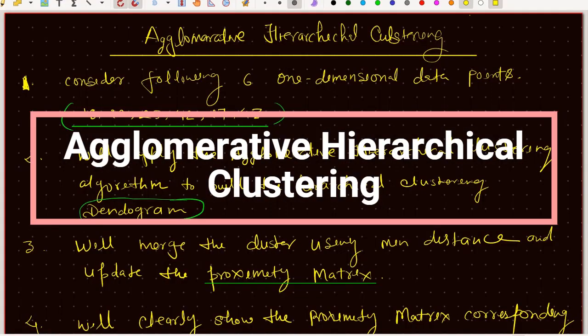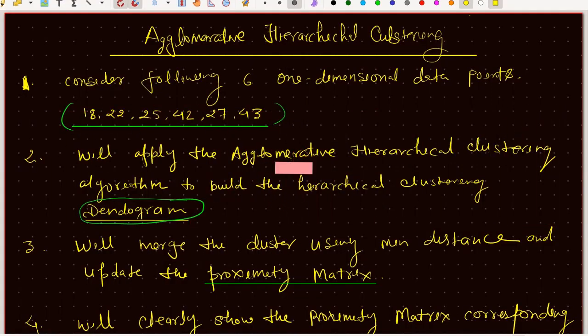So friends, today we learn about Agglomerative Hierarchical Clustering in Unsupervised Learning. We learn about Clustering, we learn about PCA, and after that, Agglomerative Hierarchical Clustering. In all of these algorithms of Unsupervised Learning, like K-means Clustering, Hierarchical Clustering, or DB Scan algorithm, which is used to convert our data into clusters.